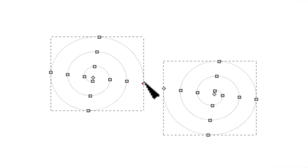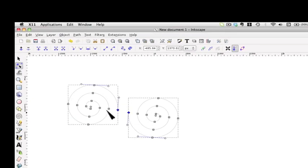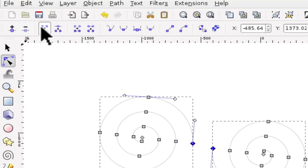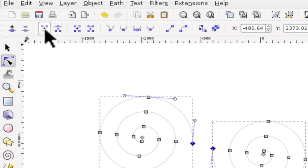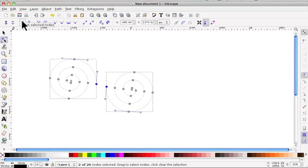And what we're going to do is join those two. So click on one, holding Shift down, select the other and then go to the third symbol along and it should say, any minute now, join selected nodes. And click on there.